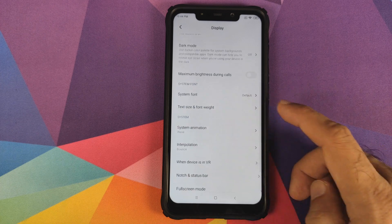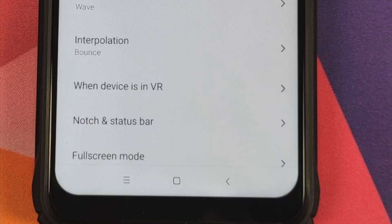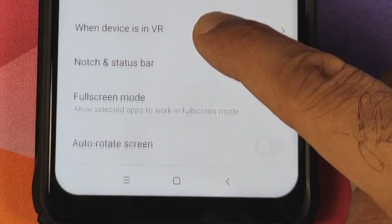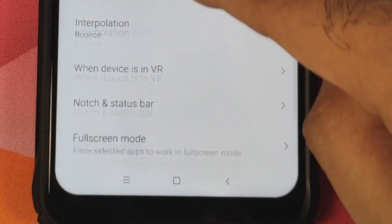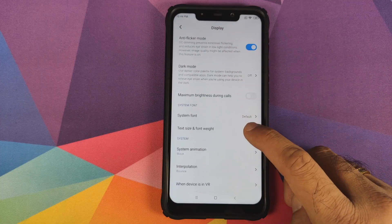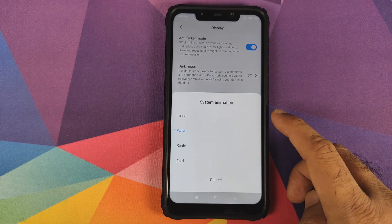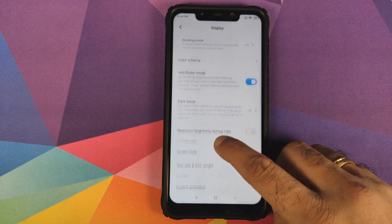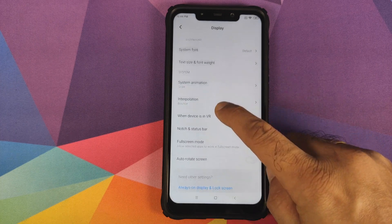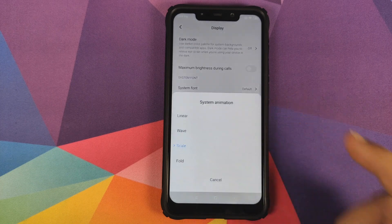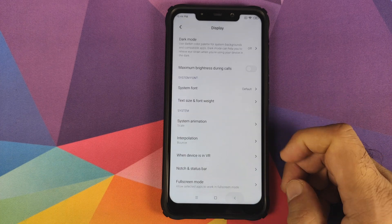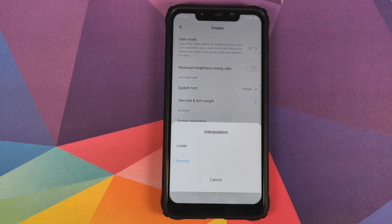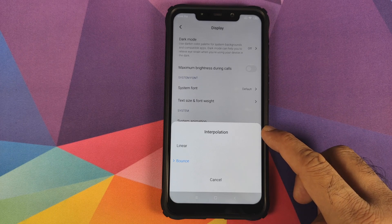There's a pretty cool feature called System Animation. Have a look at how the options are appearing at the bottom and top in a wave form. You can choose different options like scale, linear, and fold. Then you have interpolation - not sure what this does, but you have two options: linear and bounce.